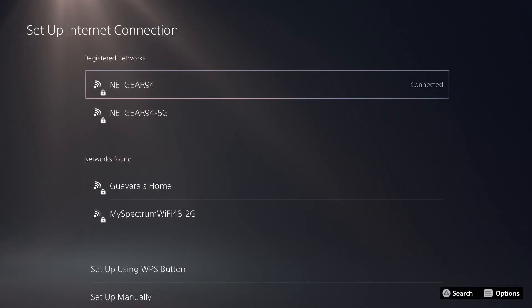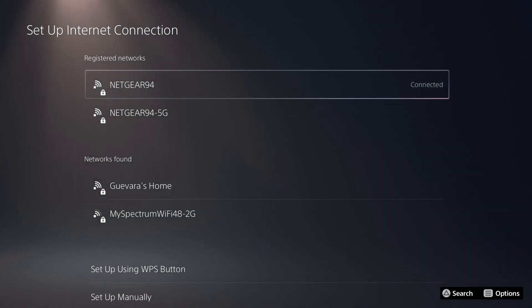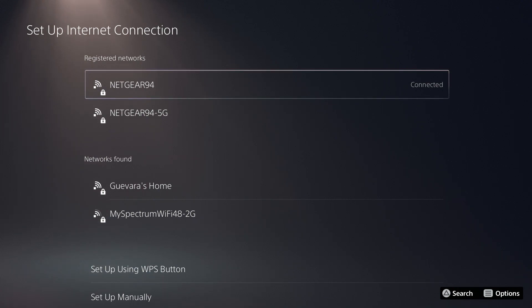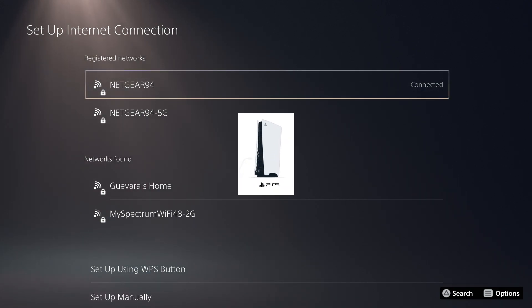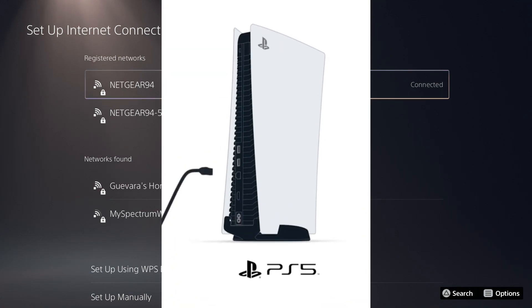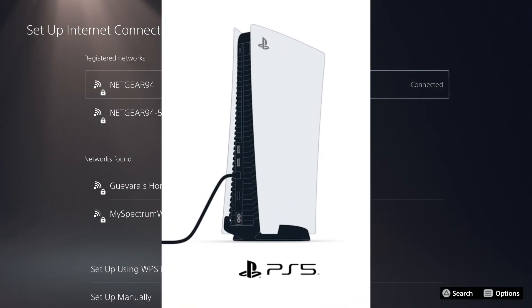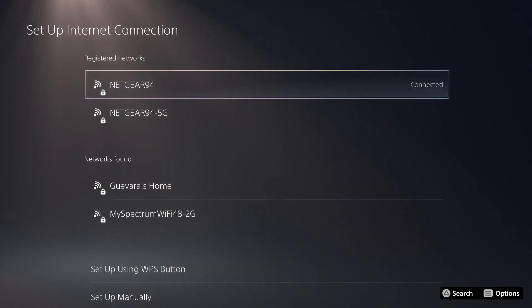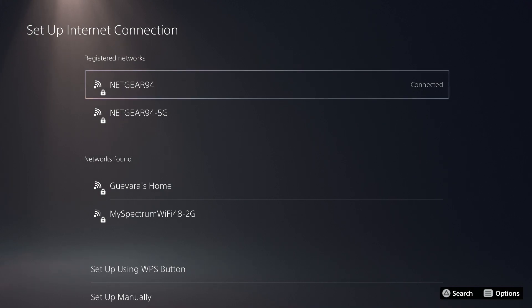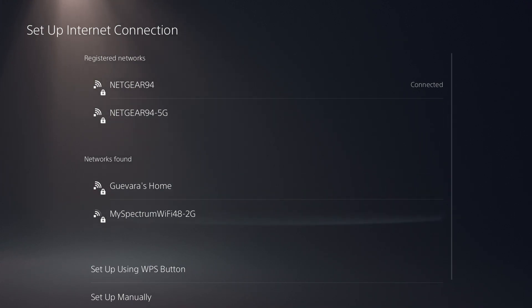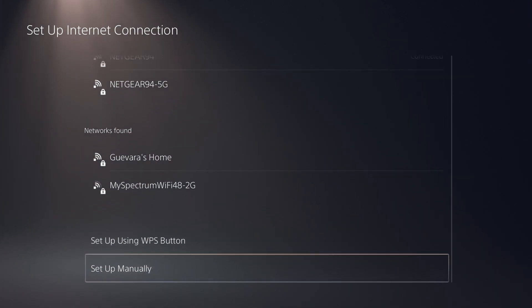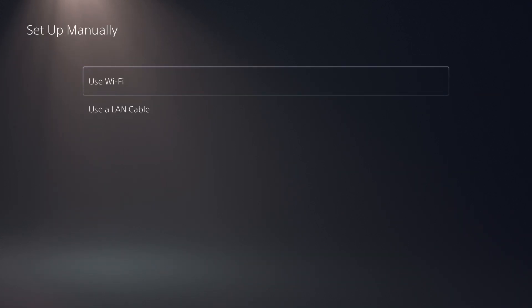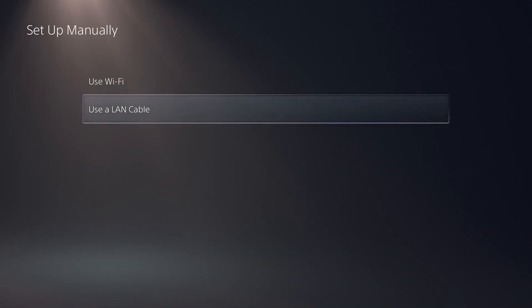So the first thing I'm going to recommend is just using an ethernet cable to connect to the internet. I'm sure you already know this, but the PlayStation 5 has an ethernet port on the back of the console. And if you are near your router or you're near a wall ethernet port, then just plug one end into your PS5, the other end into the router or outlet, and you will immediately have the best possible connection you can have with your network. If you want to set up a LAN connection, just go down here in the set up internet connection tab, go down all the way to the bottom to set up manually, and then select use a LAN cable.